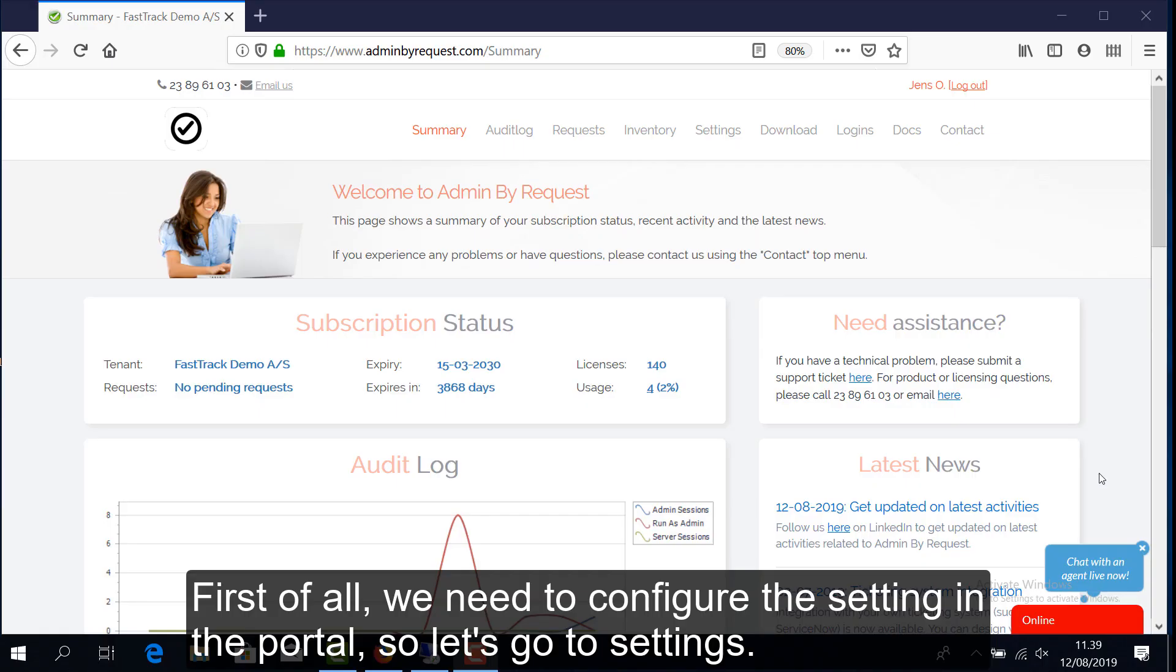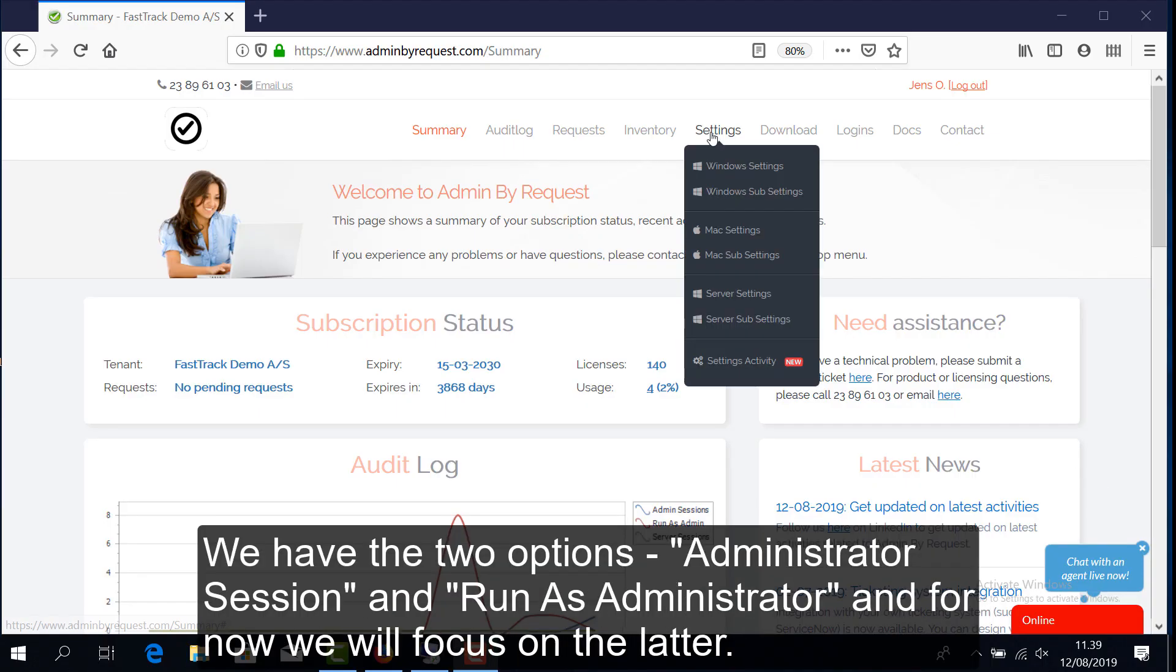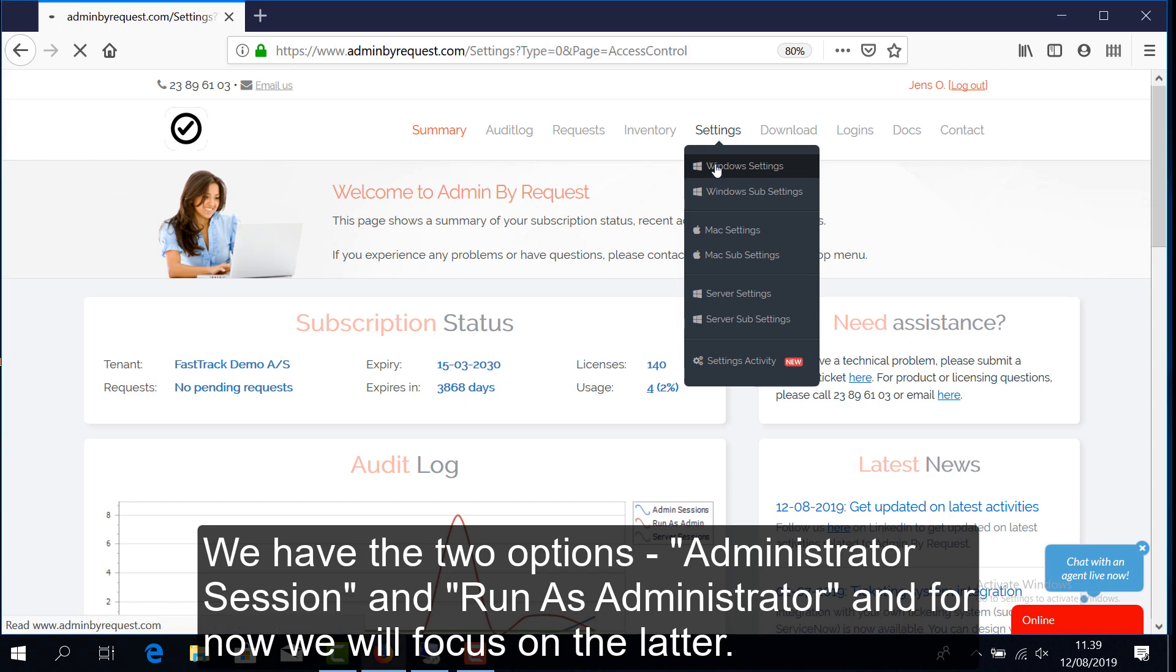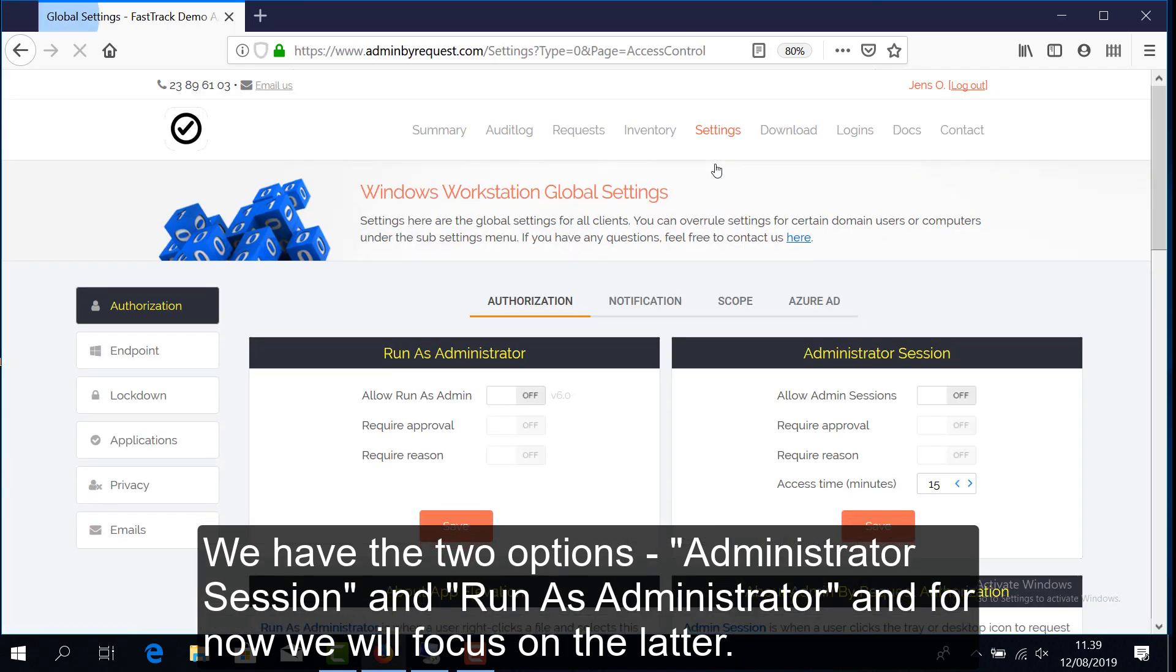First of all, we need to configure the setting in the portal, so let's go to Settings. We have the two options, Administrator Session and Run as Administrator, and for now we'll focus on the latter.